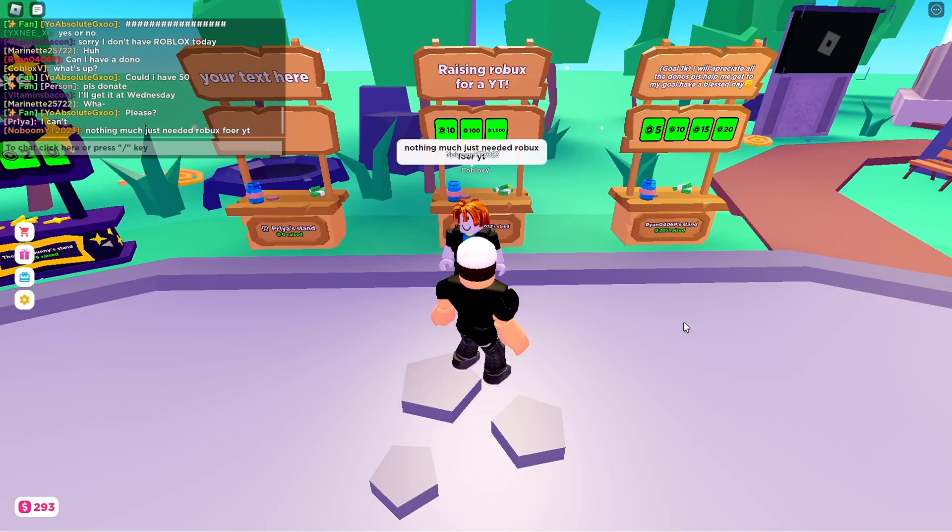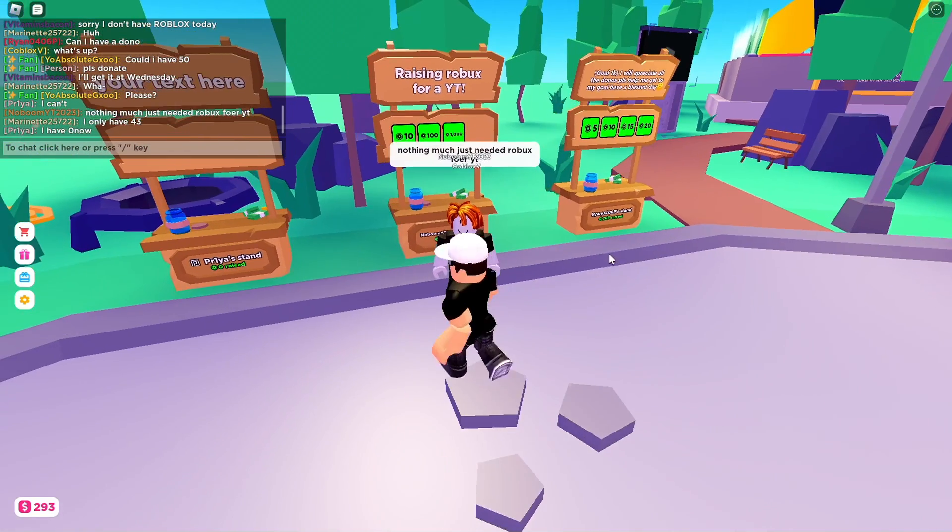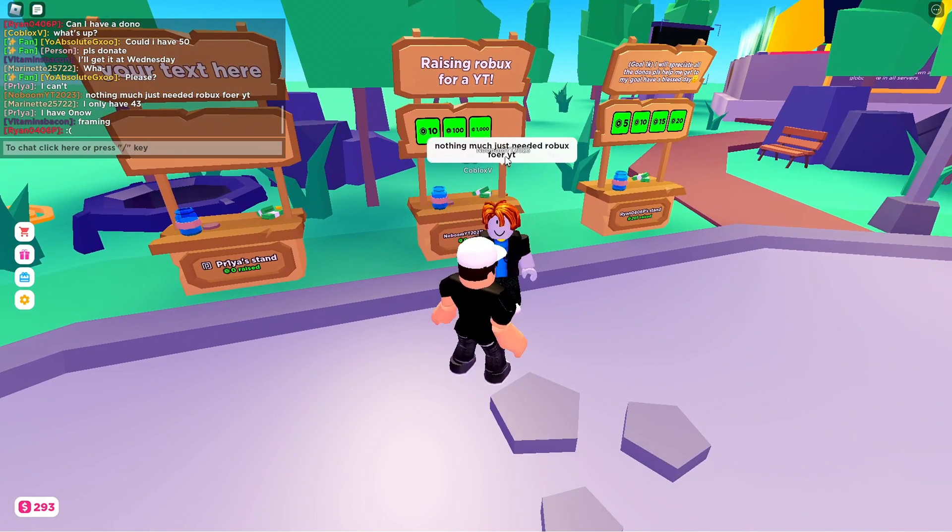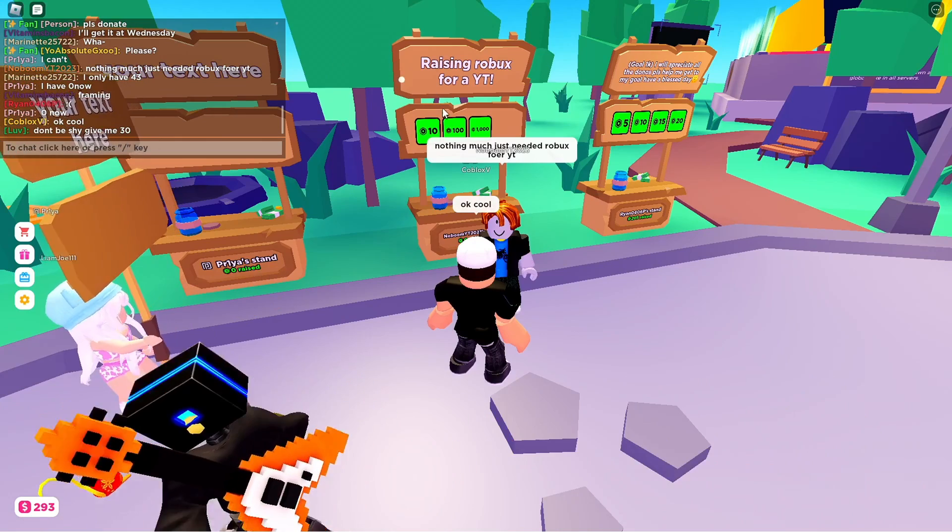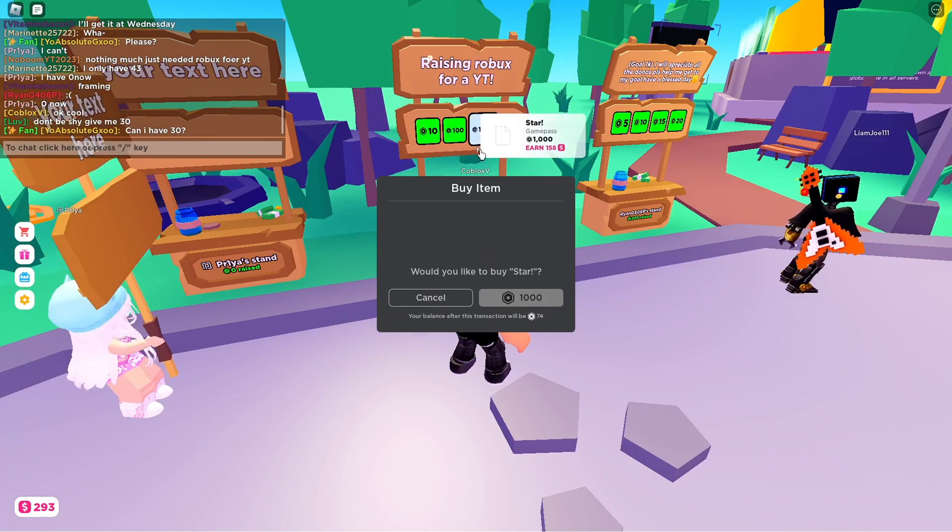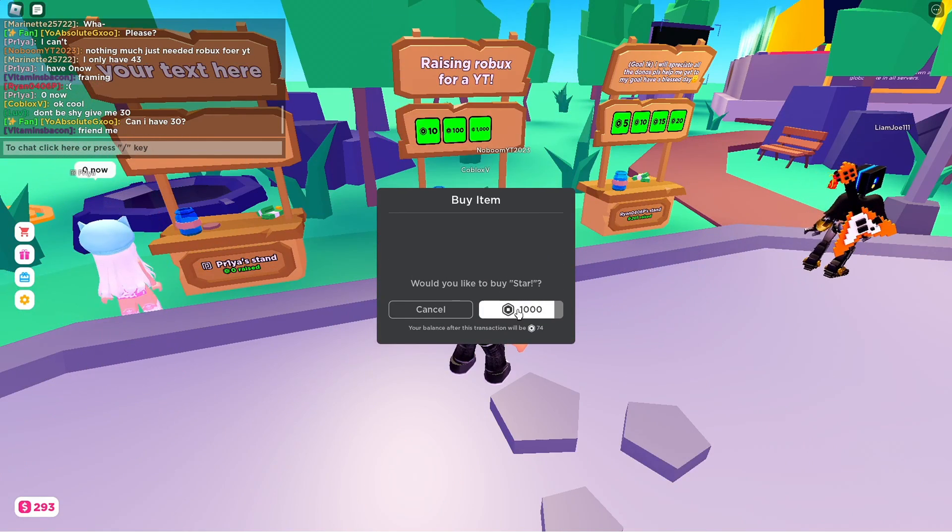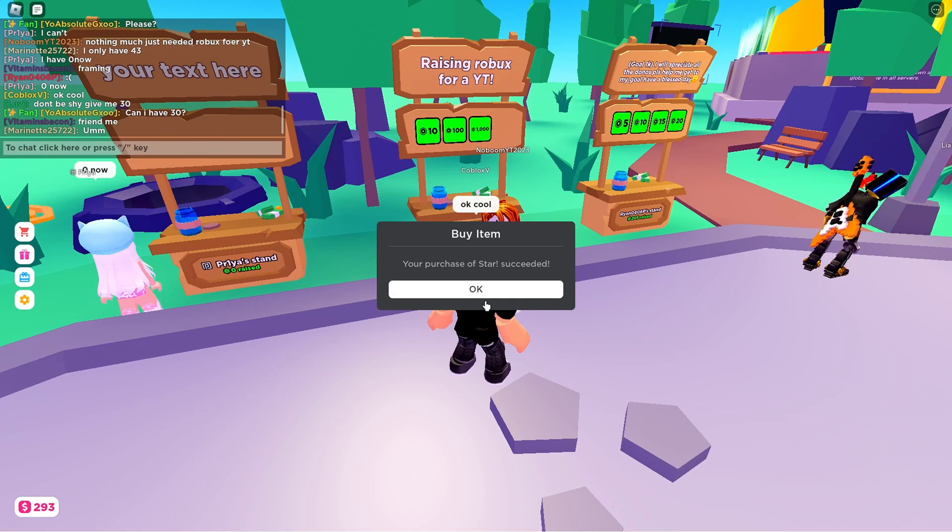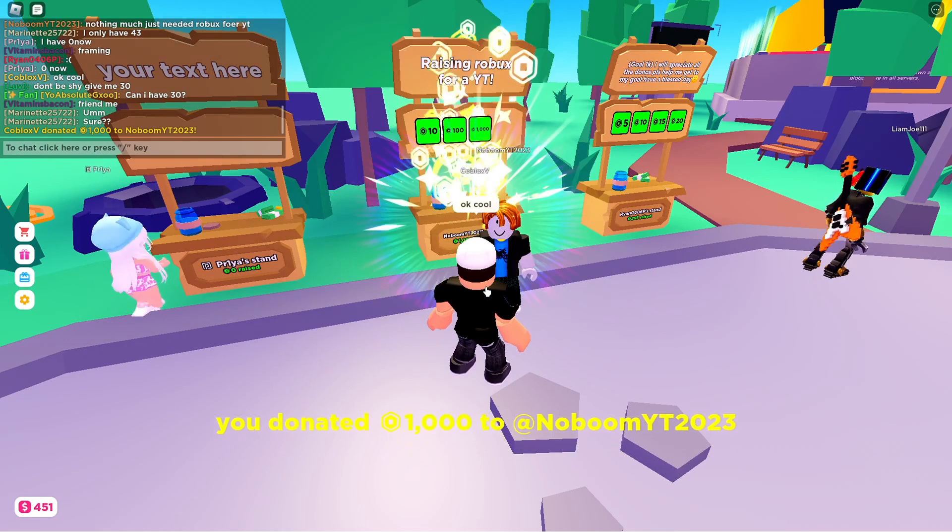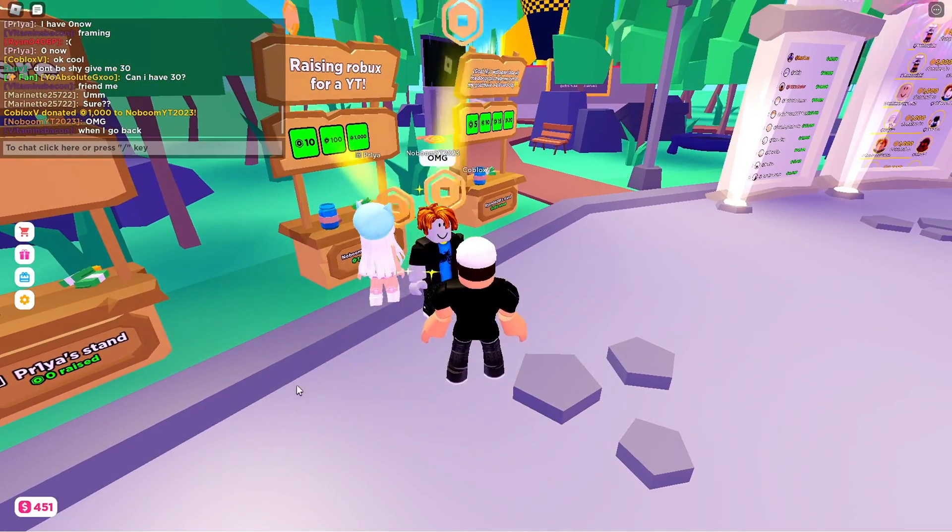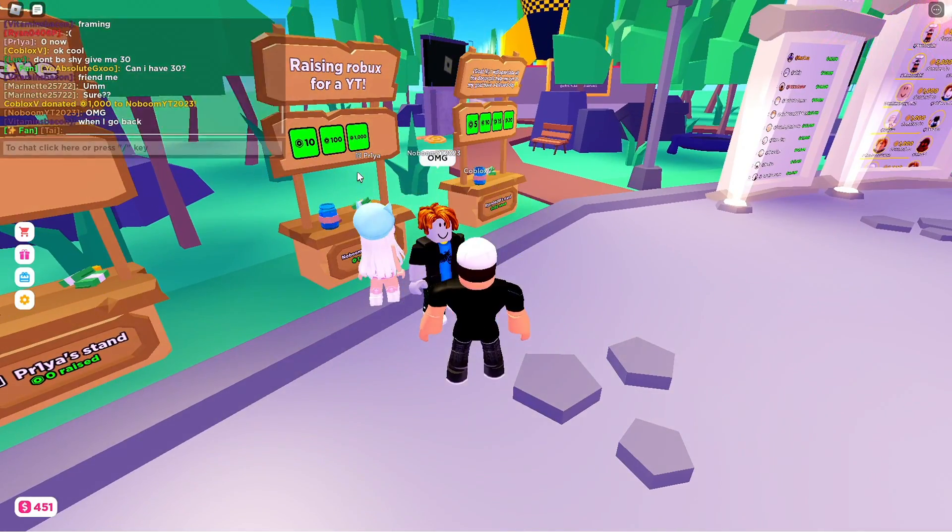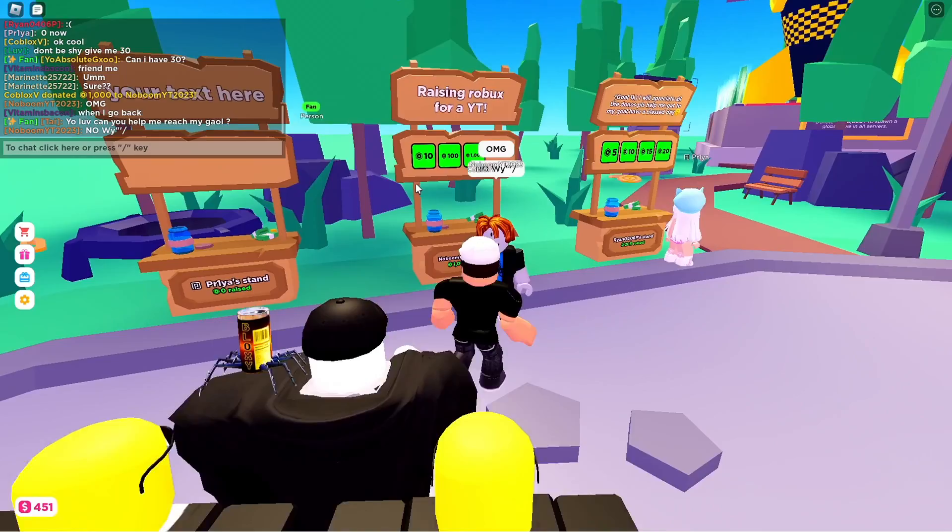Nothing much, just need Robux for IT. Guys, this is perfect, this is perfect guys. This is who I'm gonna do it to. Okay, I'll do it right now to him.